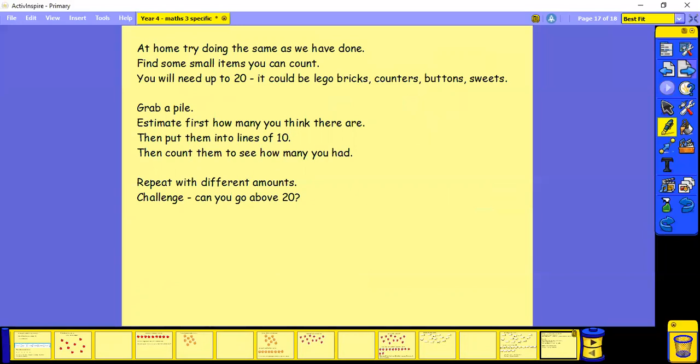So grab a pile of them in your hand. Estimate first how many you think there are, and then put them into lines of 10 and then count them to see how many you had. Try it with lots of different amounts. And if you want to challenge, try going above 20.